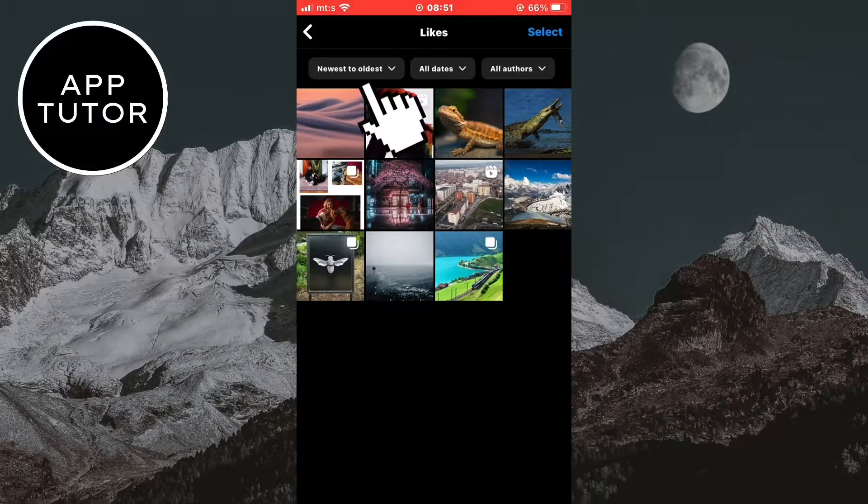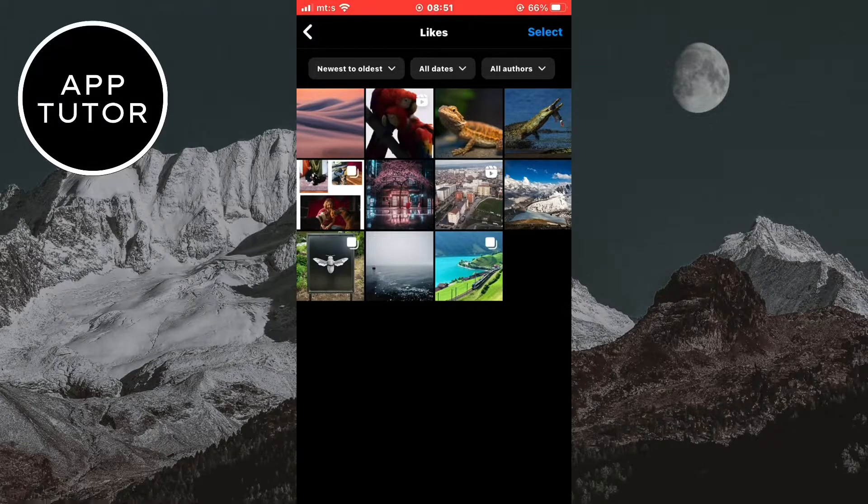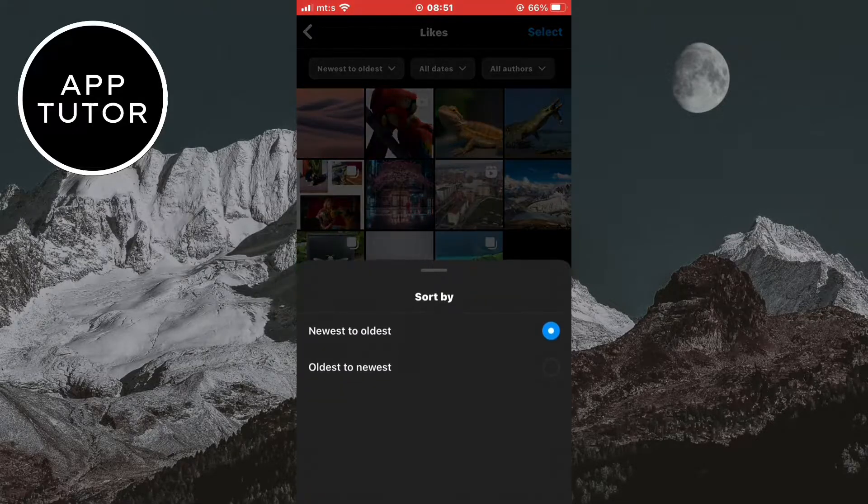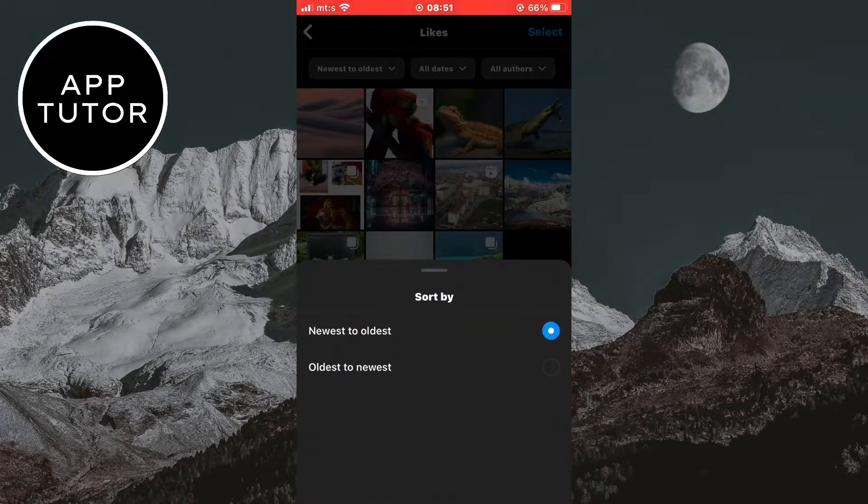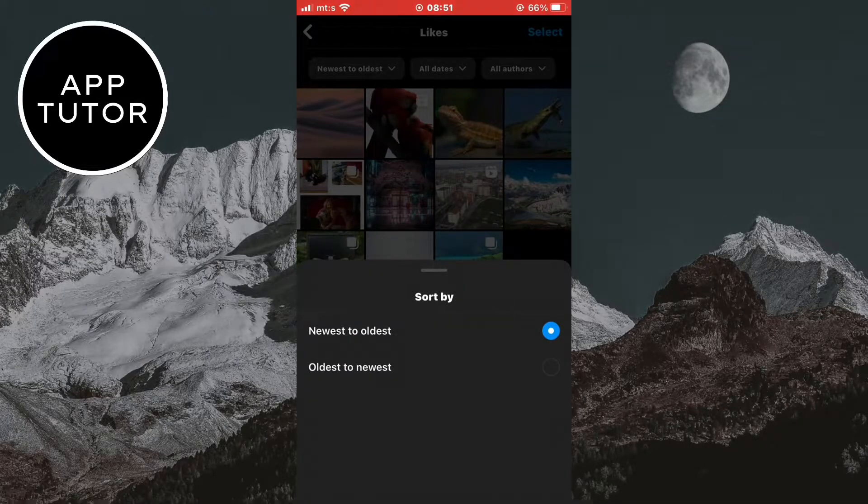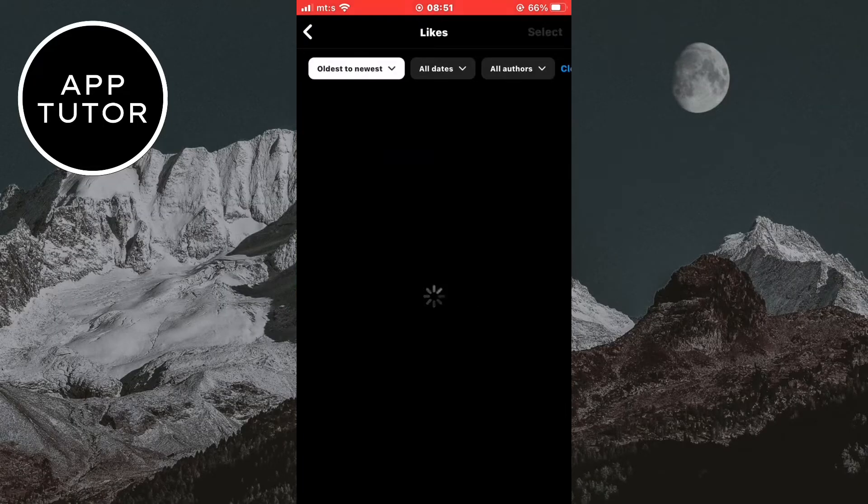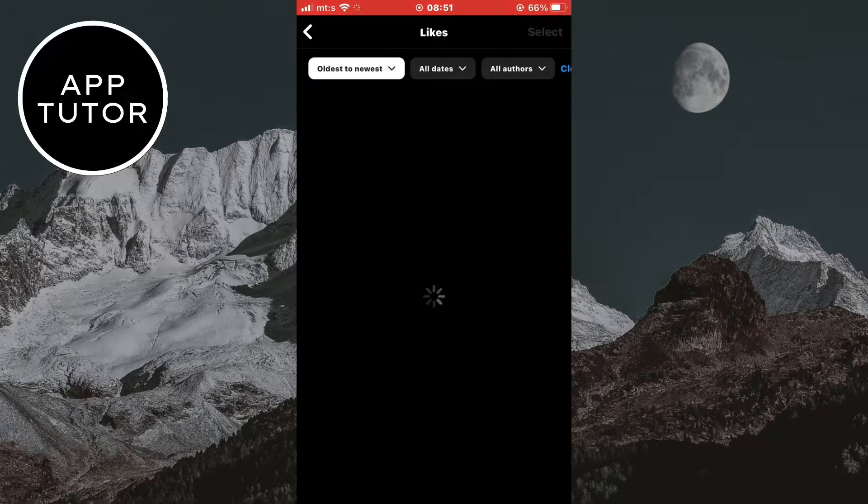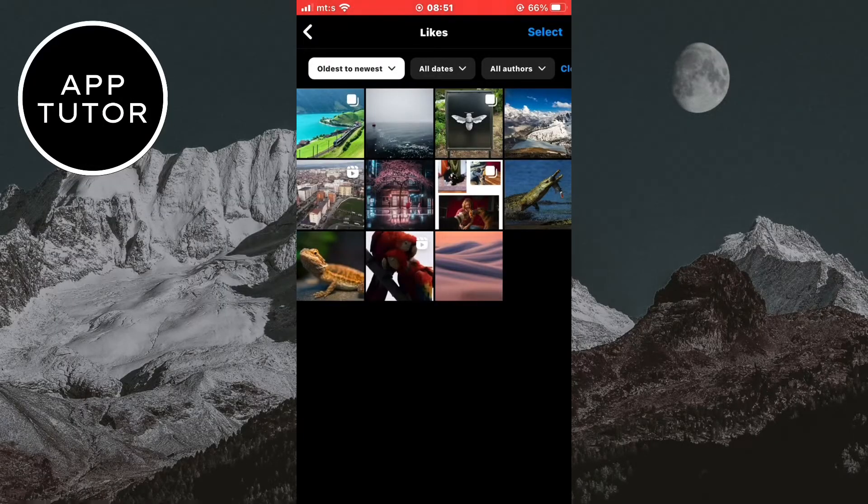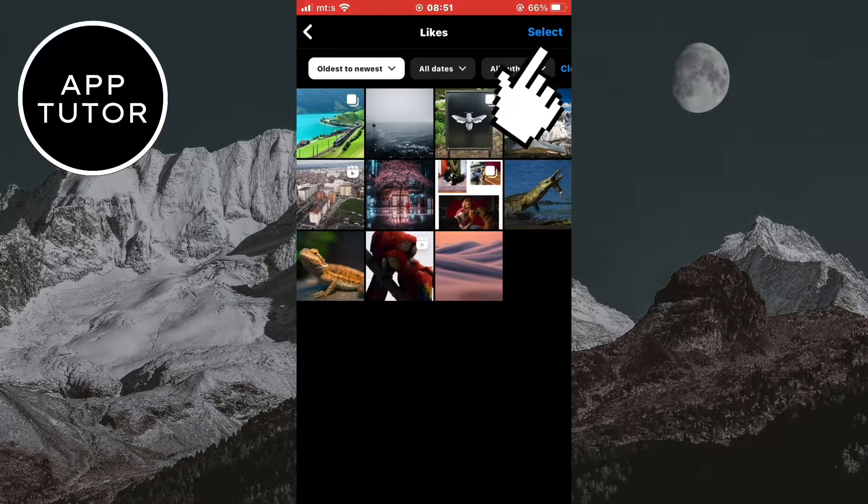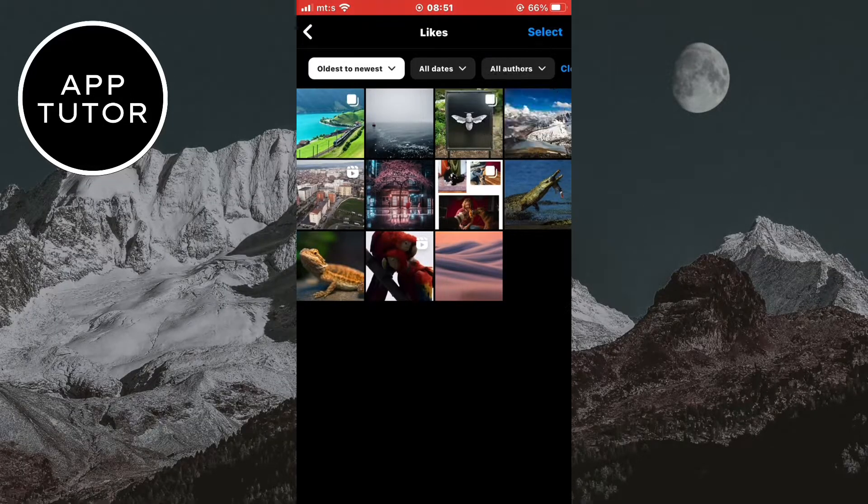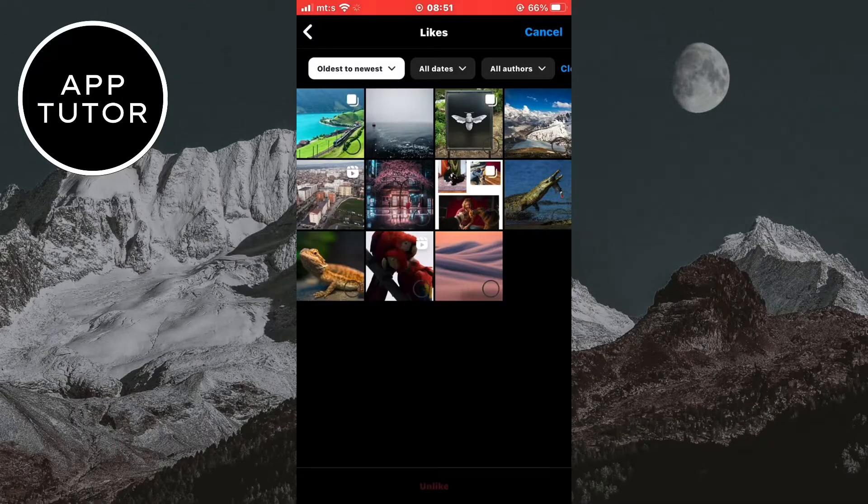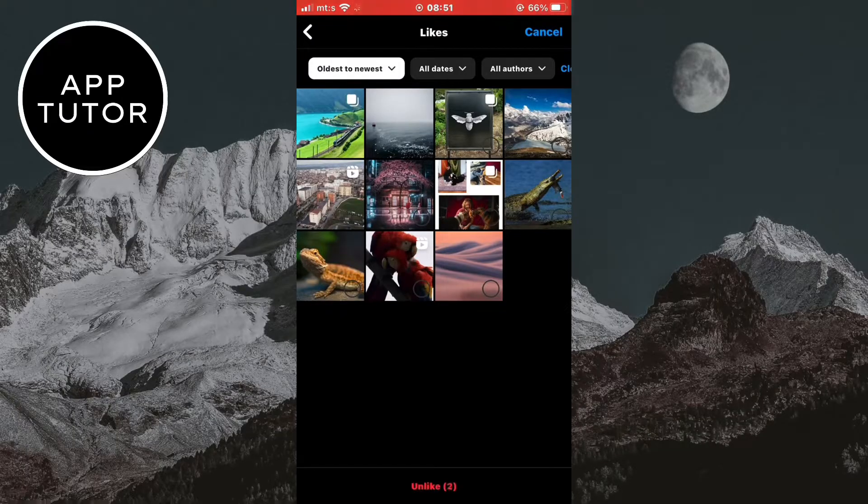You can also sort them from the oldest liked posts to the newest ones. And if you want to unlike specific ones or all of them then tap on the select button. Choose the ones you want to unlike and then tap here.